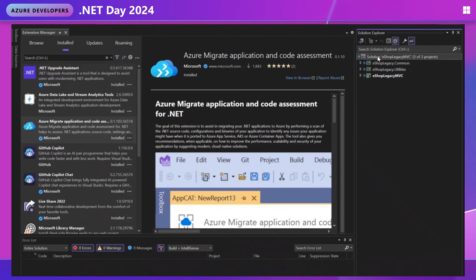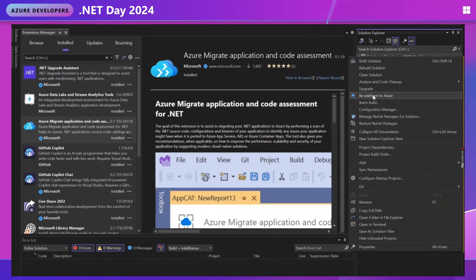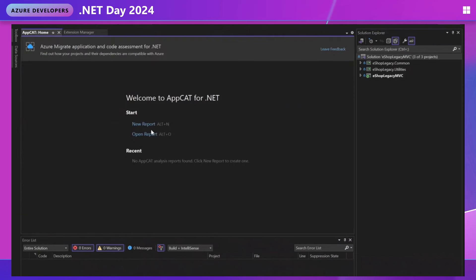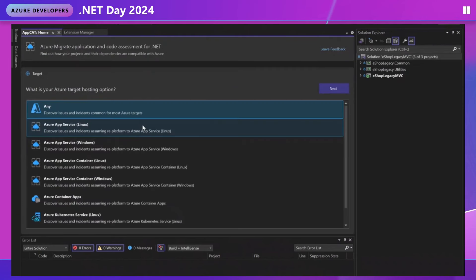Let's go ahead and open a new report. I'm going to right click on my solution and select re-platform to Azure and then open a new report. First, we have the option to choose which Azure environment to run on. Based on what you choose, we still run all the same rules,